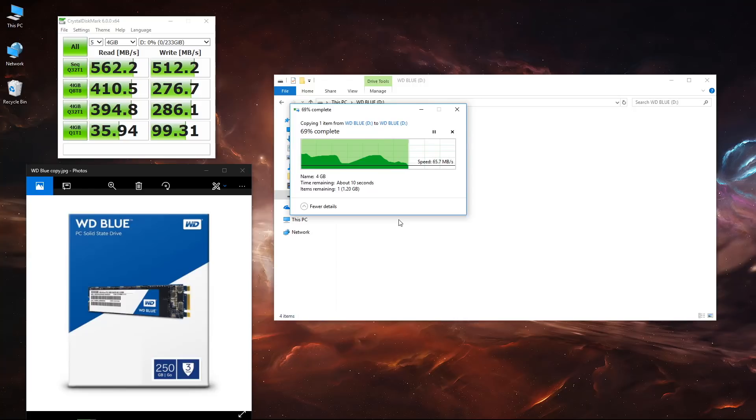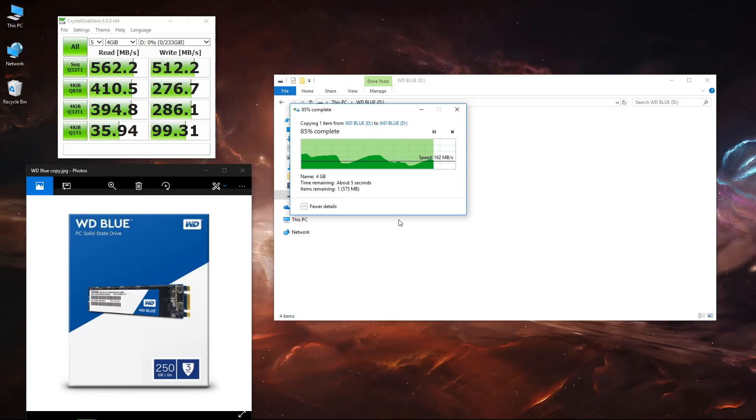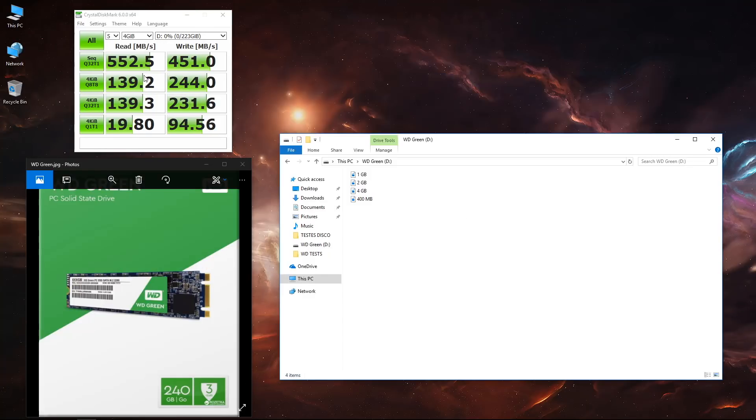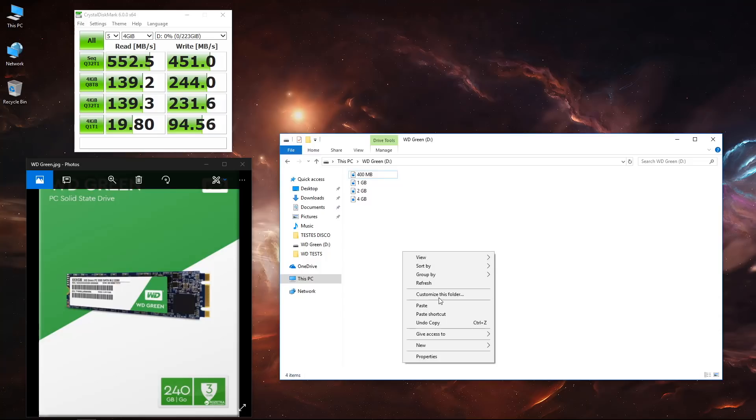Moving on to the WD Green, as you guys can see we got 552 megabytes per second on reads and 451 megabytes per second on writes, so it's not that different from the WD Blue in terms of benchmarks.